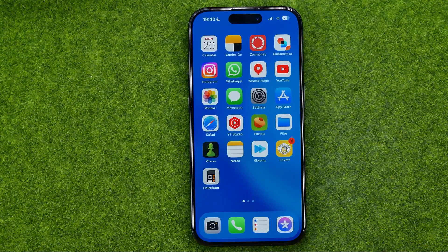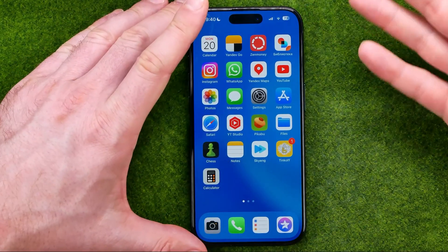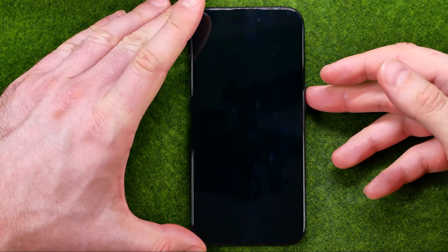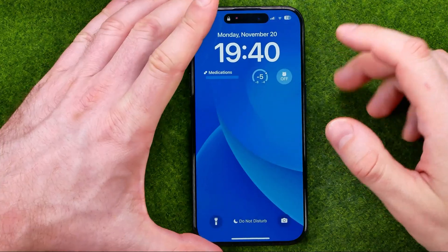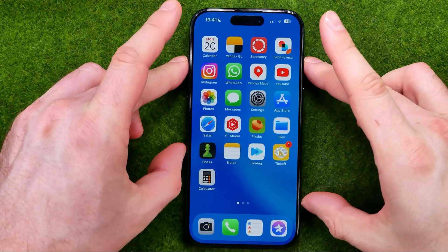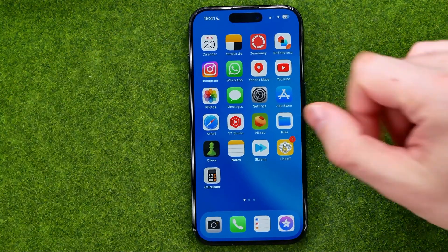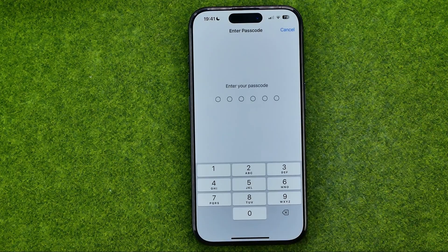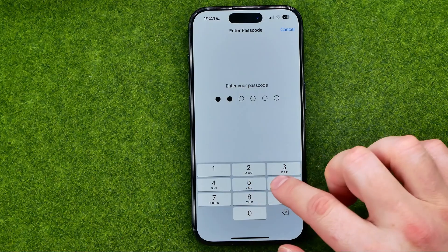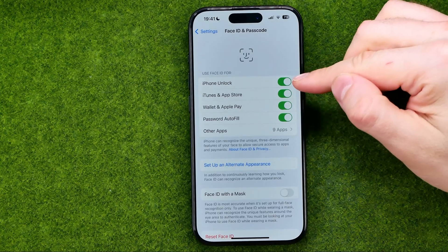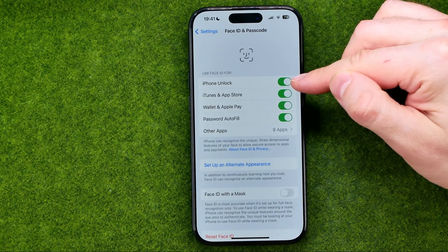Let's get started. First, I recommend you enable Face ID on your entire device. To do that, head over to Settings, then scroll down until you find Face ID and Passcode, then enter your device's passcode and make sure that Face ID is turned on next to iPhone Unlock.